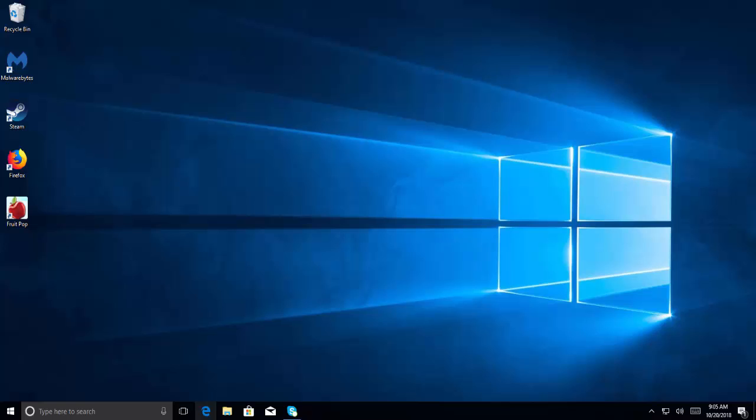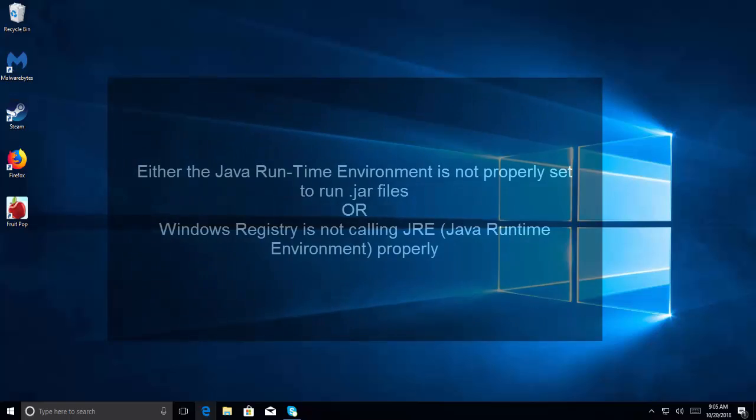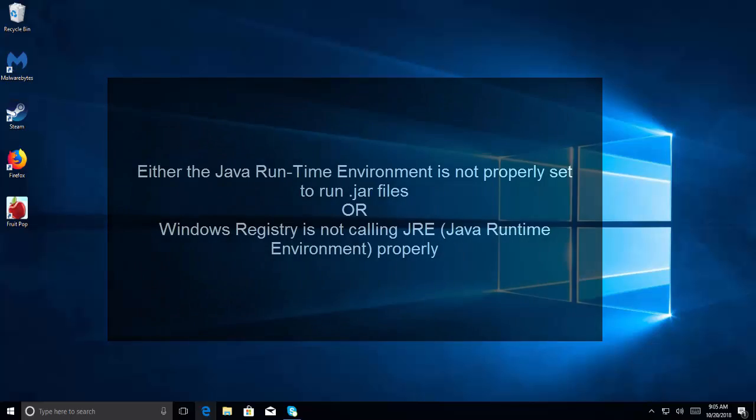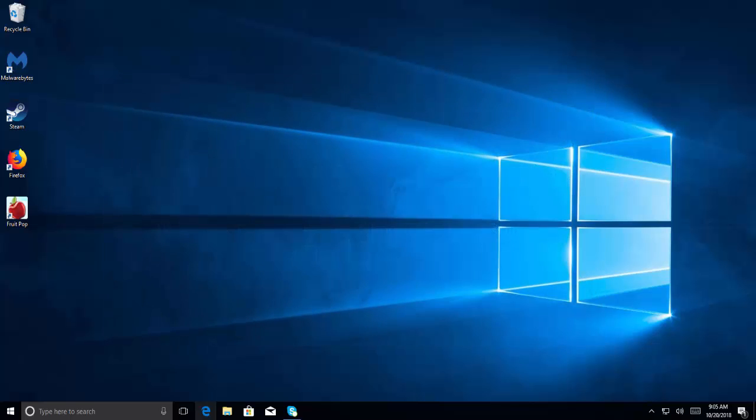Either the Java Runtime Environment is not properly set to run .jar files, or Windows Registry is not calling JRE (Java Runtime Environment) properly. What we need to do is re-associate the jar files with the Java Binary, and let's see how we can do that.